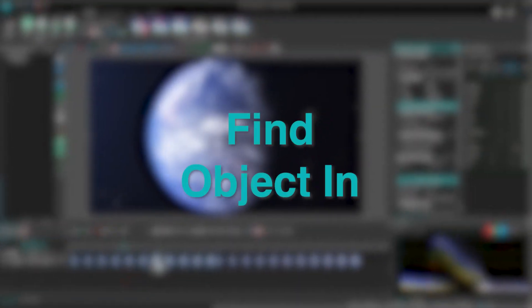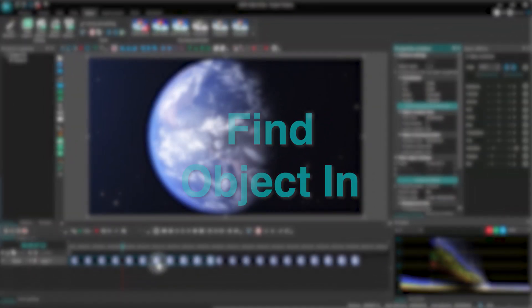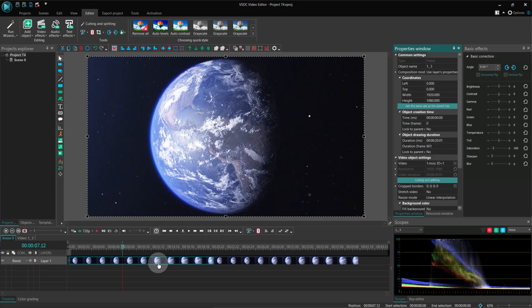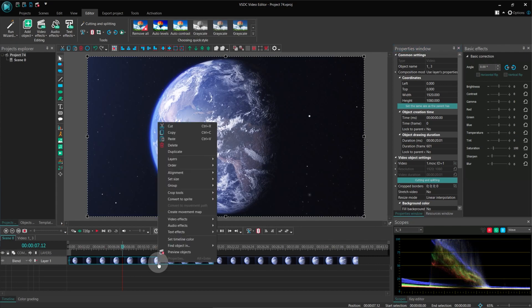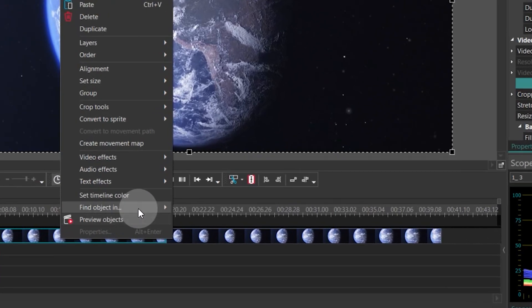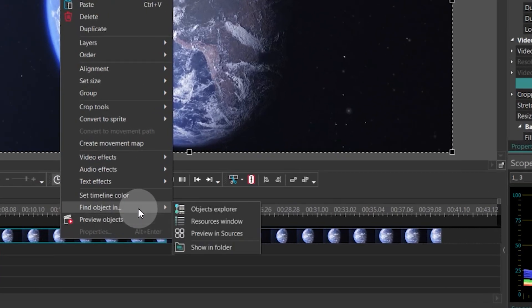Find Object In - For those who have to deal with large projects, we have added additional searching for files. For example, you can select a video fragment on the timeline, right-click on it and choose Find Object In from the drop-down menu.